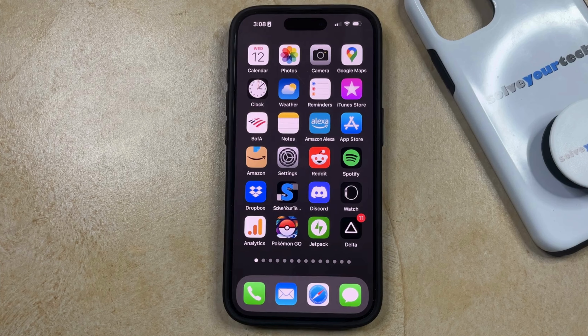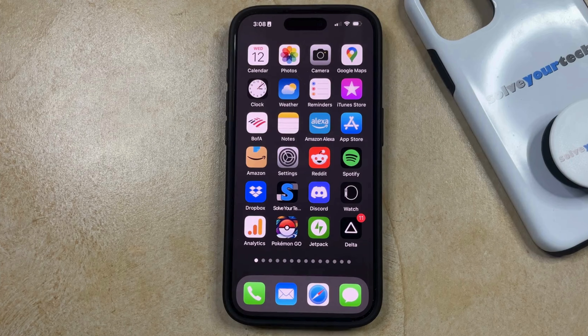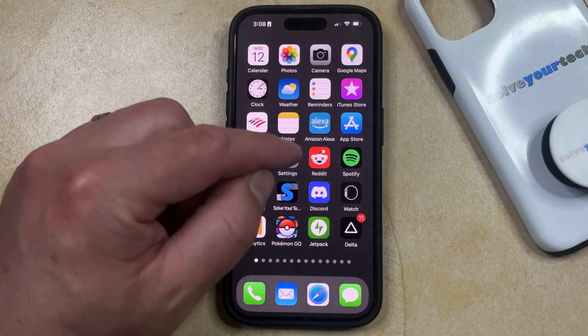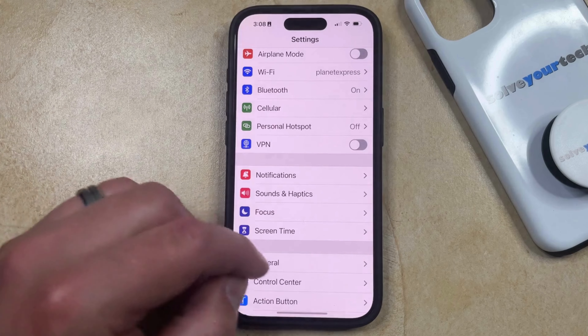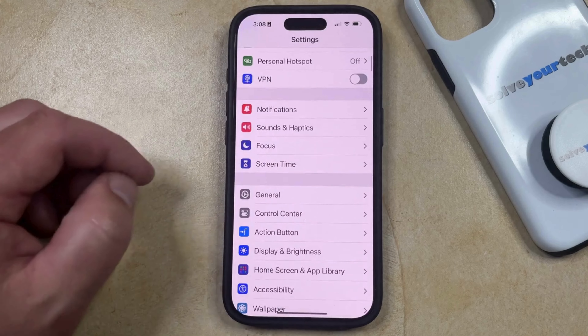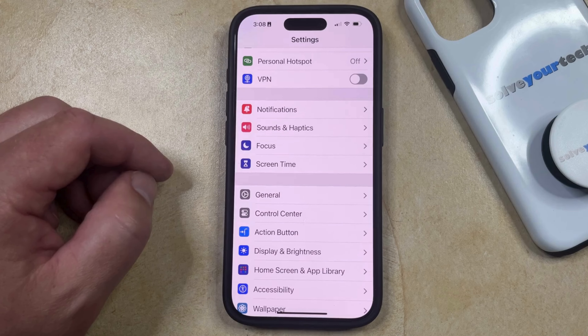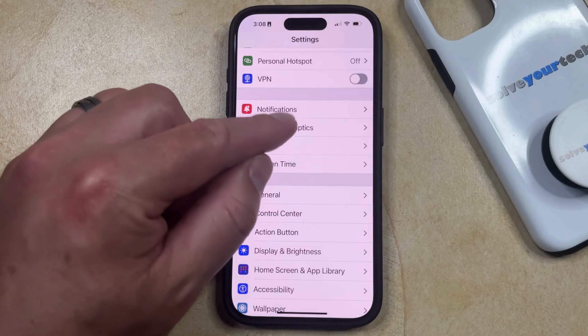If you don't like the sound that plays when you receive a phone call, then you have the option to adjust it. You can change your ringtone by opening the Settings app, then scroll down and select the Sounds and Haptics option from this menu.